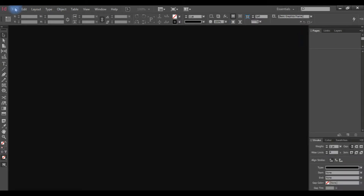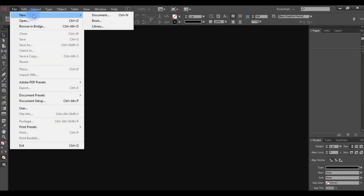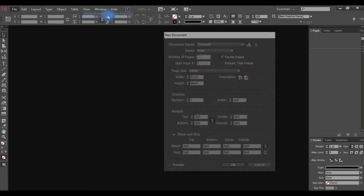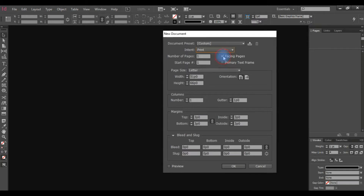We will create new documents. Go to File, then New — you have options for Book and Library. That is very important. We will learn what purpose we will do: printing, and we will start with a few pages.